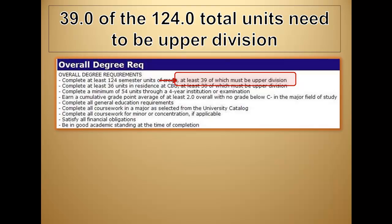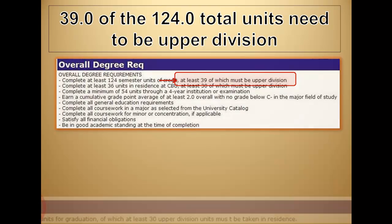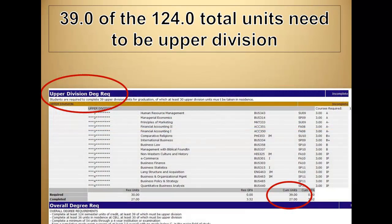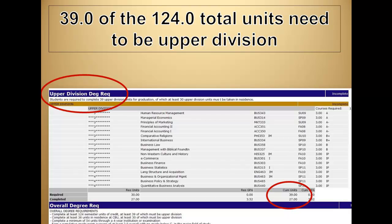The next important component in the overall requirement states that at least 39 upper division units must be earned. There is a section in your degree guide that charts your progress toward meeting this. The summary at the bottom indicates how many upper division units you've completed to date. Please remember these are courses that have 300 or 400 level course numbers. In most circumstances, there are enough courses within the majors that by the time a student has finished their major, they have earned at least 39 upper division units.